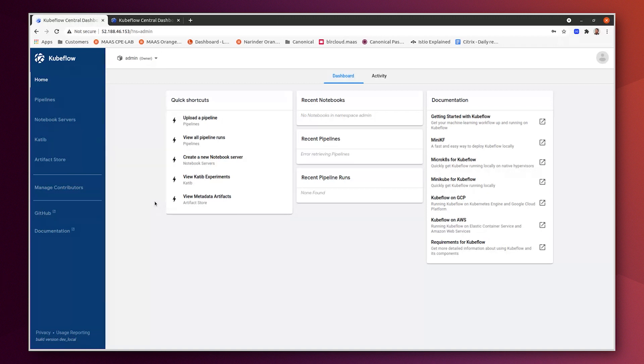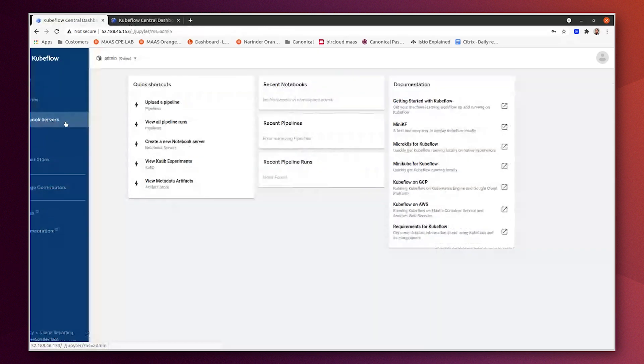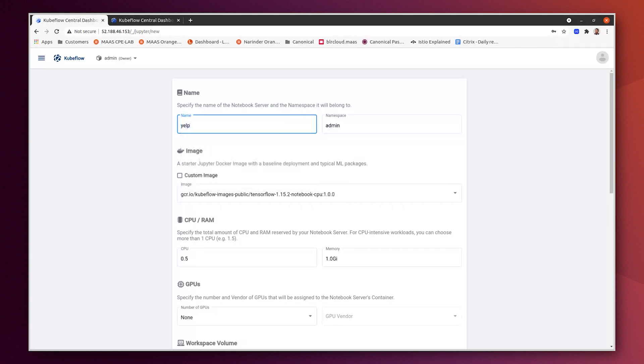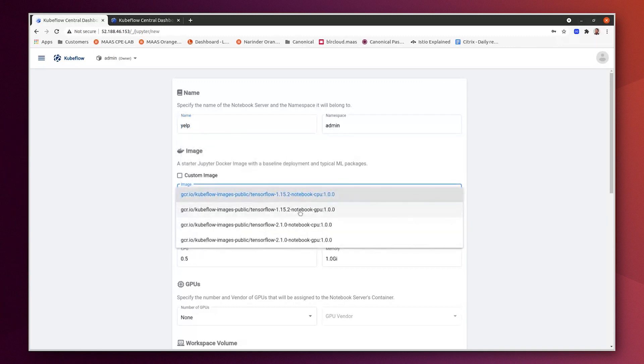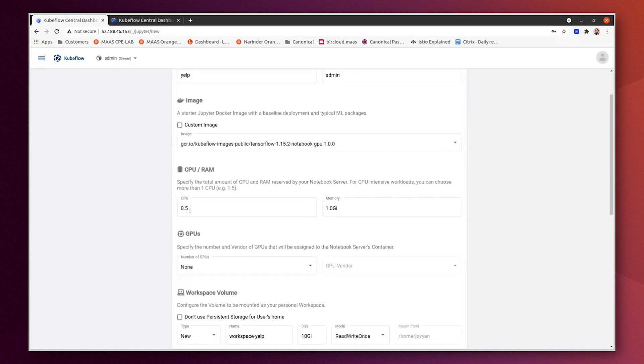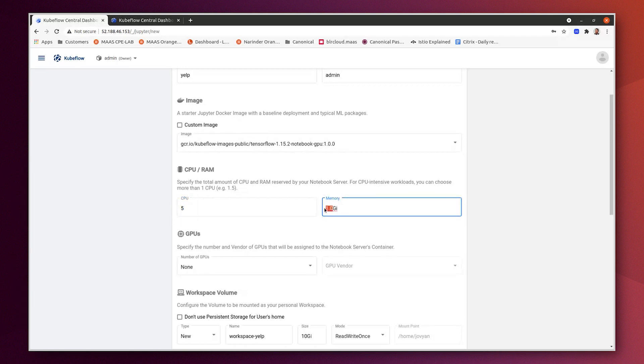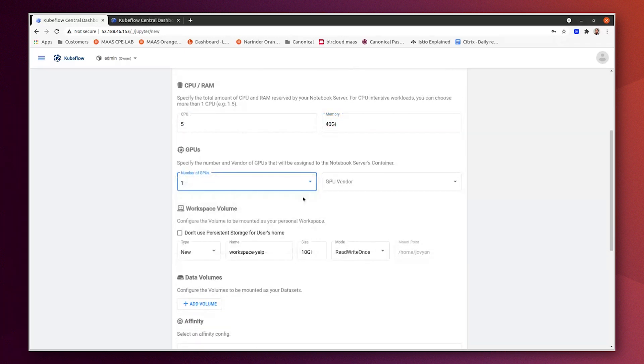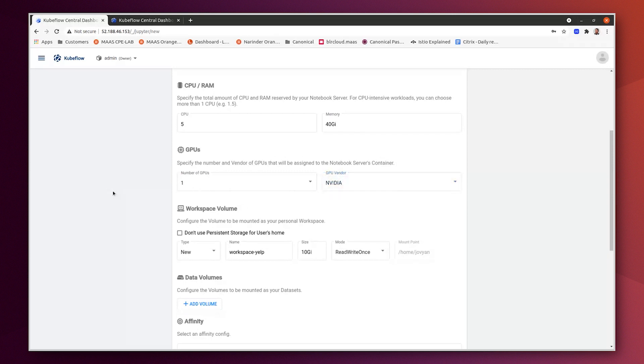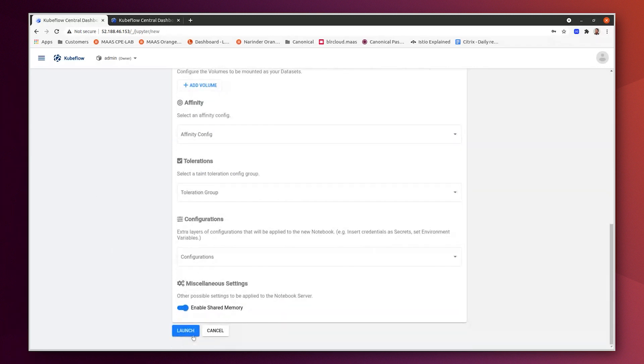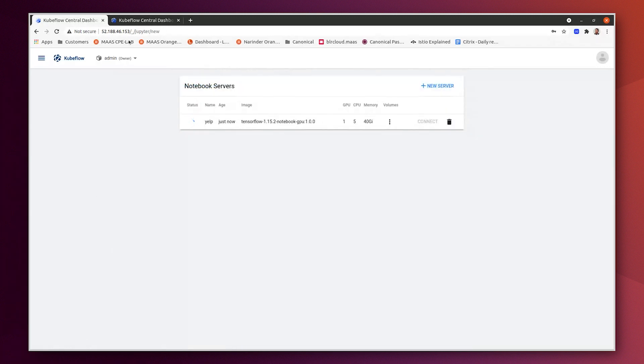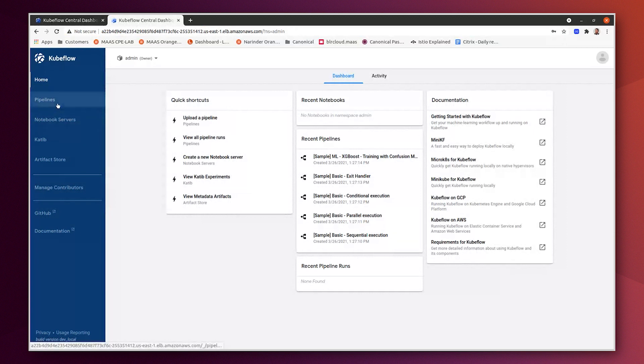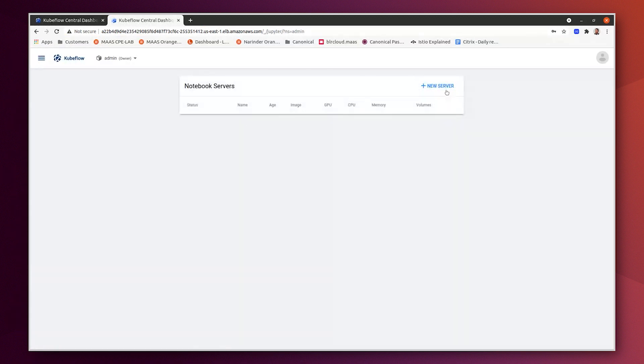Now we are going to execute the Yelp demo. But first of all, to be able to execute it, we need to create a JupyterHub notebook on both environments. Let's create a JupyterHub notebook called Yelp. We will use the GPU image for this demo. It's consuming a lot of resources. So we will add 5 CPU, 40 GB for this notebook. We will add an NVIDIA GPU driver. And we will increase a little bit of disk space. Let's create that for the AKS environment. And we will do that on AWS.